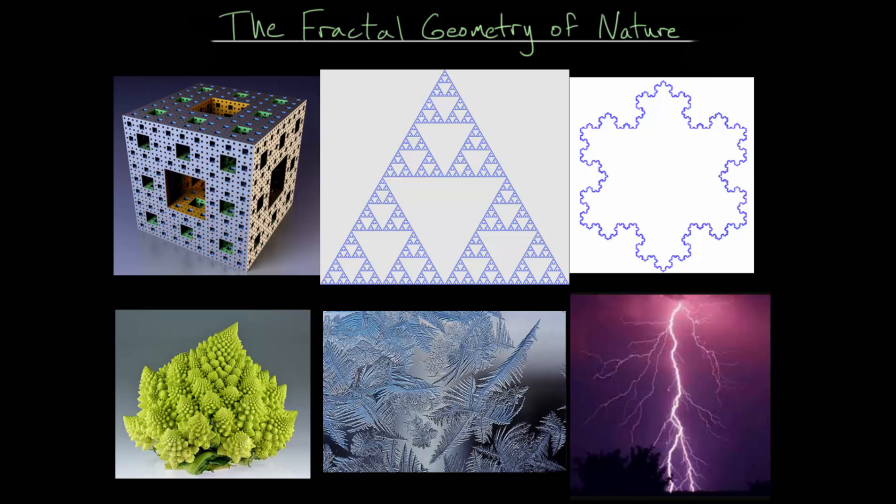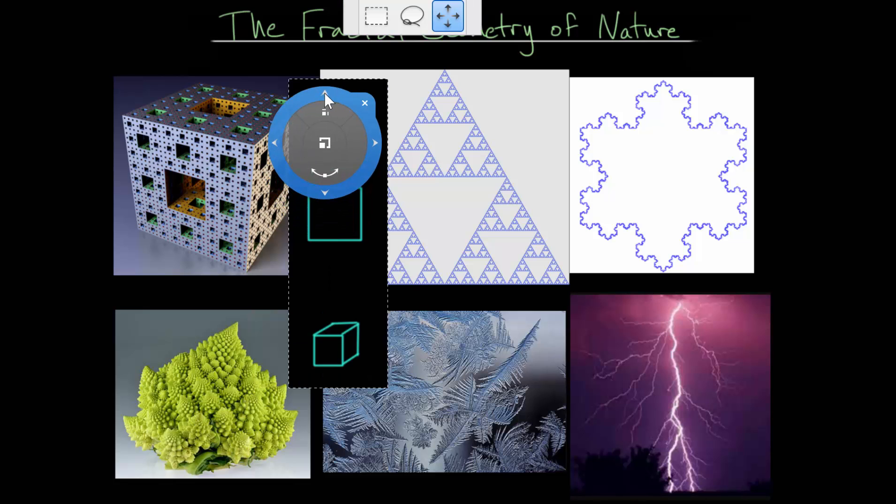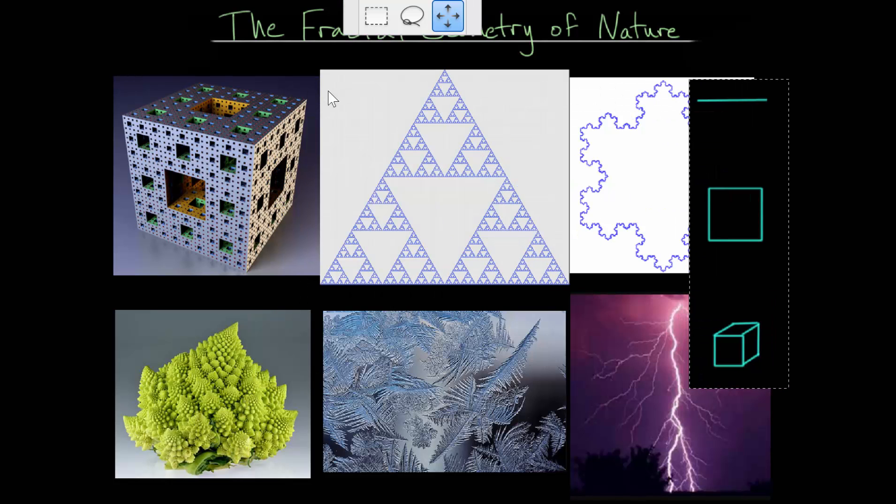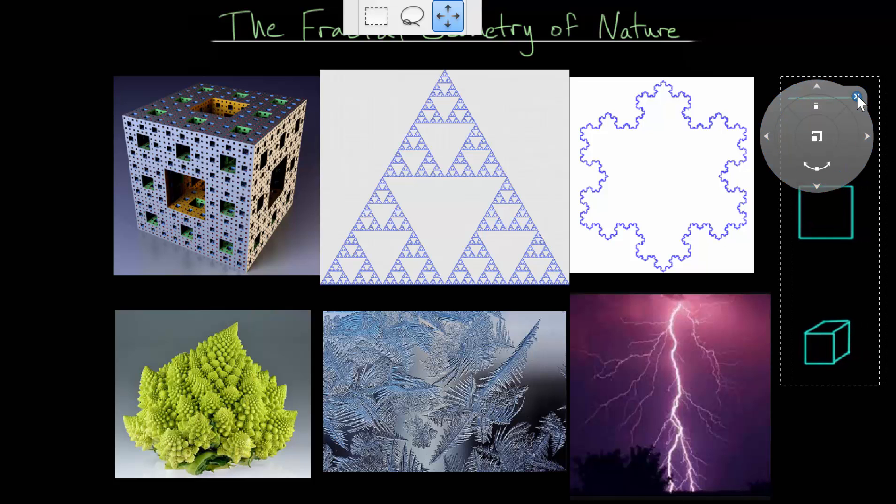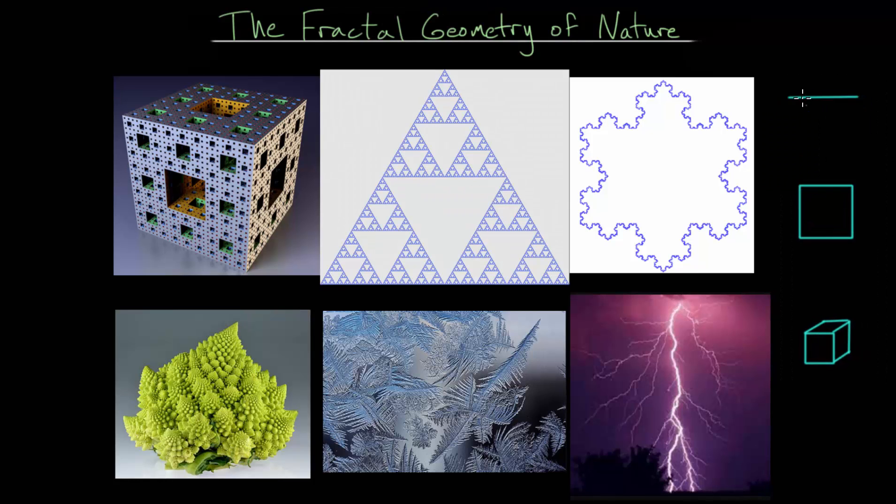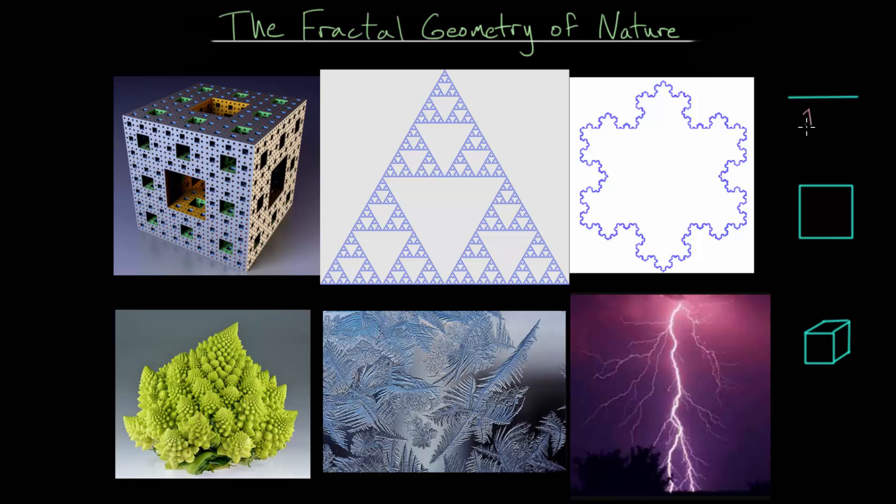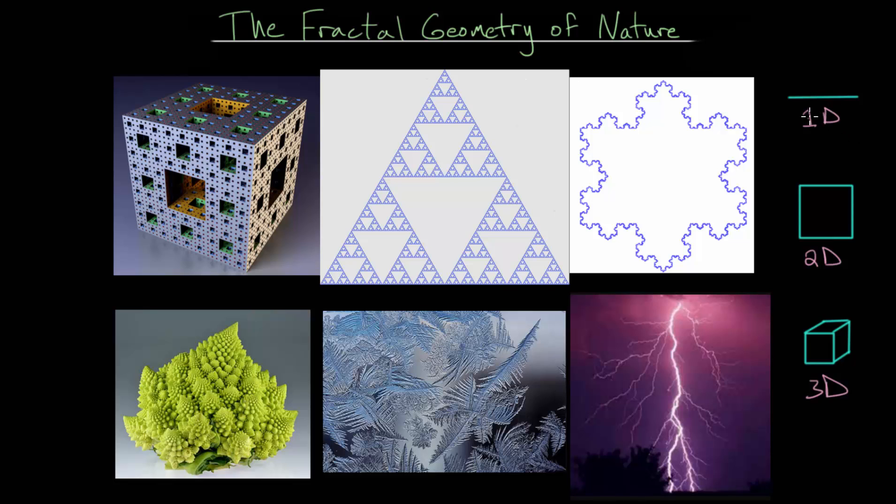Remember that with dimension, we have a line which we can consider as a one-dimensional object. We have a square or something on the plane which has two dimensions, and something in space like a cube is three-dimensional. Fractals have dimension that is usually between these whole numbers or maybe even outside of them. It could be greater than three as well.